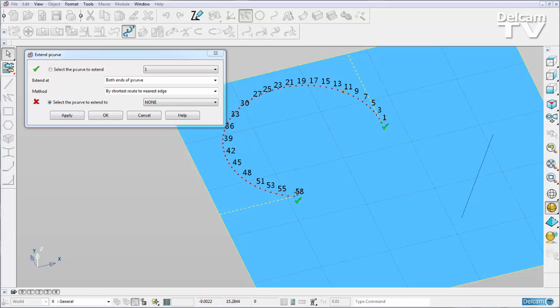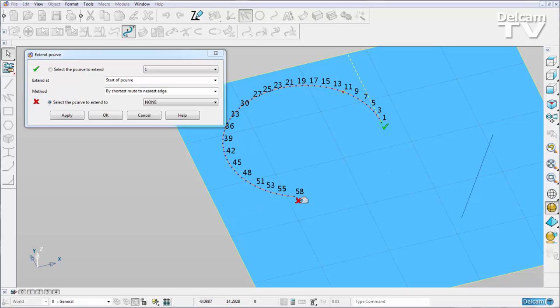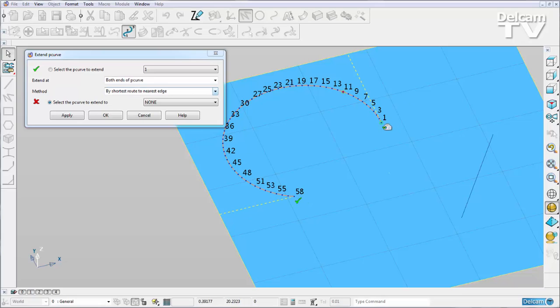We can actually turn them off graphically using the green tick and the red cross. So at the moment I have 'by shortest route to nearest edge,' and you can see the yellow dotted representation of how that new P-curve would be created.